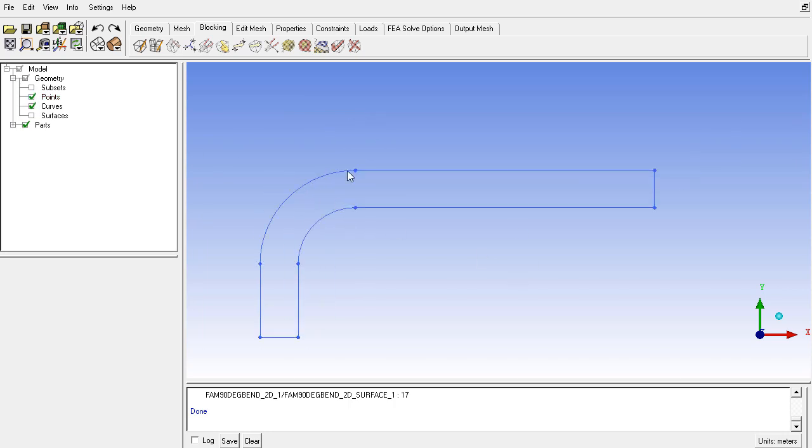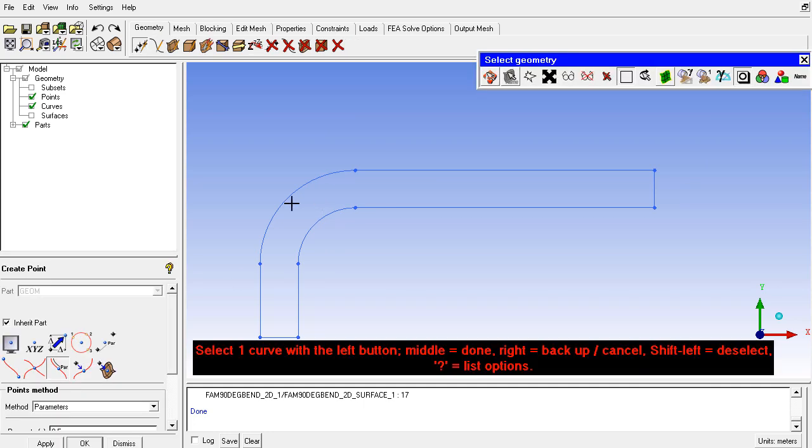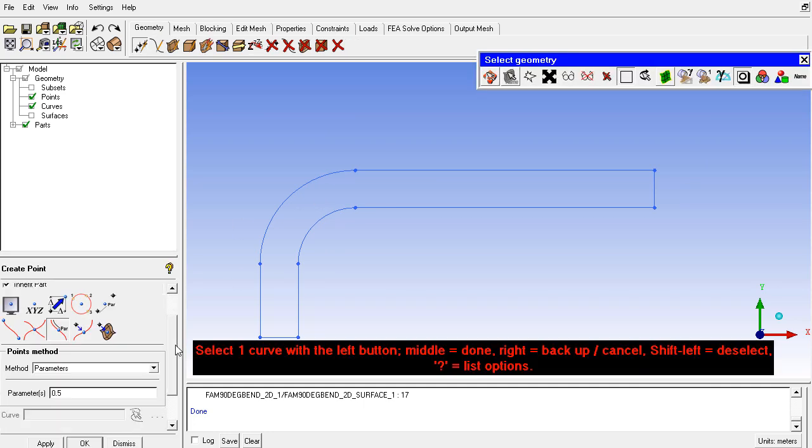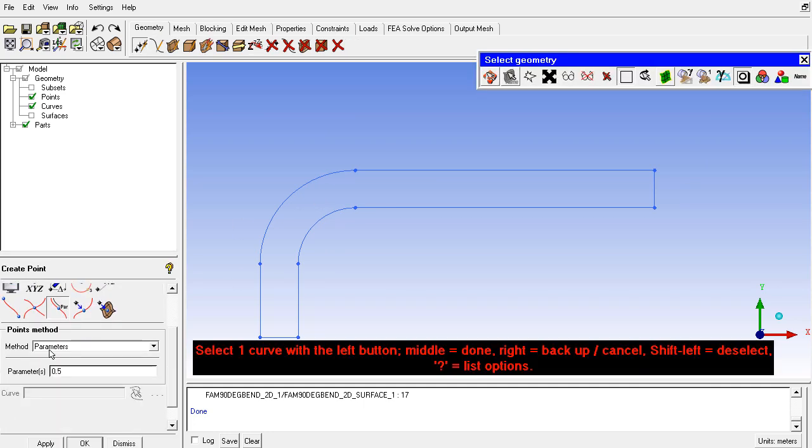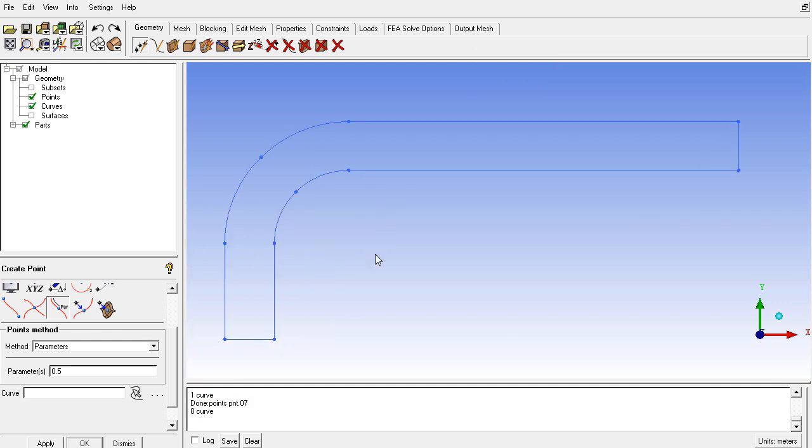I need two more points on these curves to hold the blocking here. So I will choose the parameter at the point 5, or 50% location for these two curves. And after that I will go and create a new block.